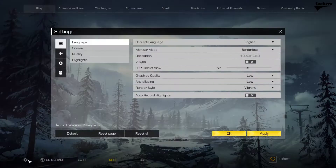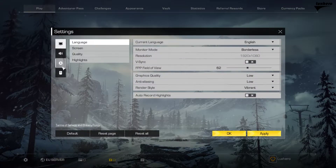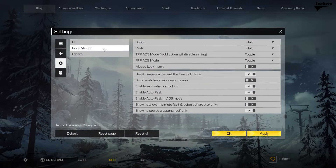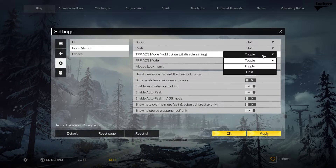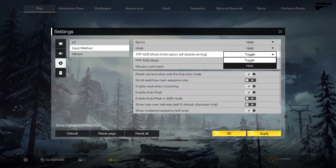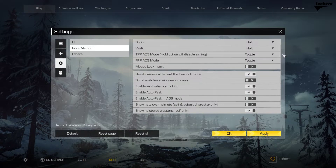So first of all, open up your game and head over to the input method settings. Here, as you can already see, you can change the ADS mode to Toggle or to Hold for either the third person mode or for first person.